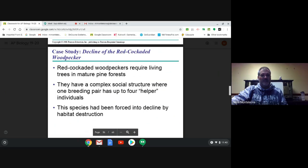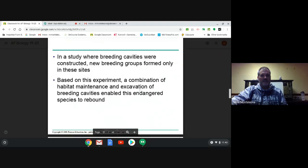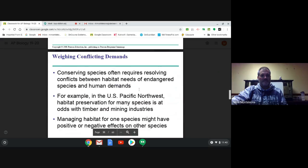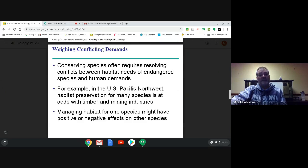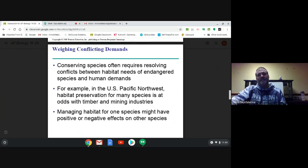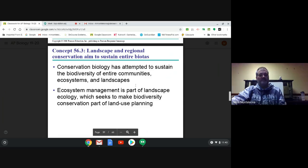Conservation biologists are always put in the middle of doing what's best for the environment while still accommodating human needs and accommodating an exponentially growing human population. It's a tough position to be in, and so it is a very difficult branch of science to work in.